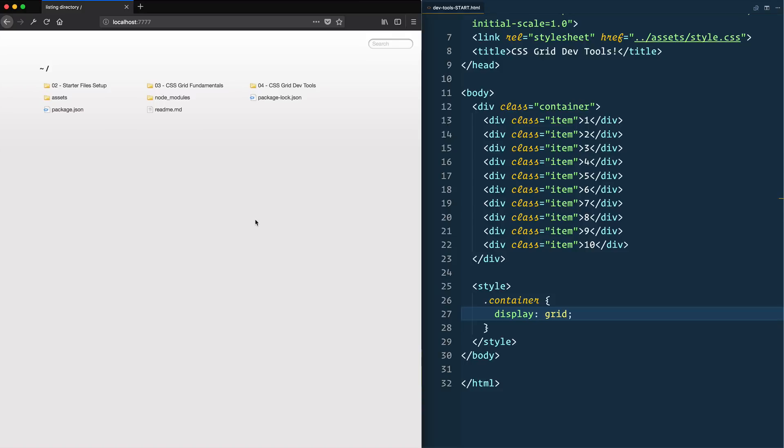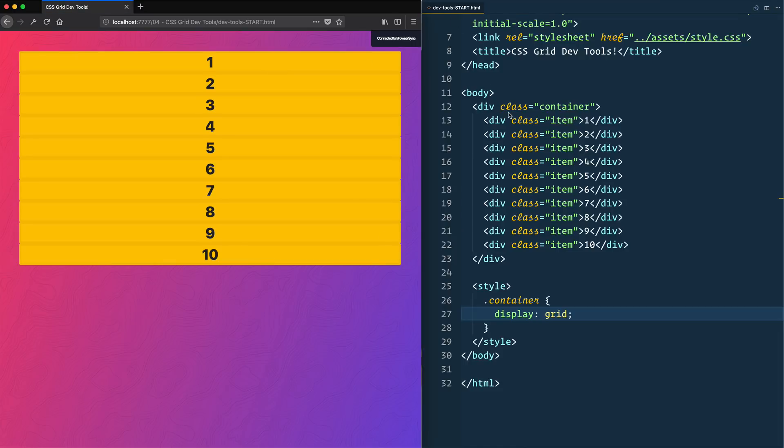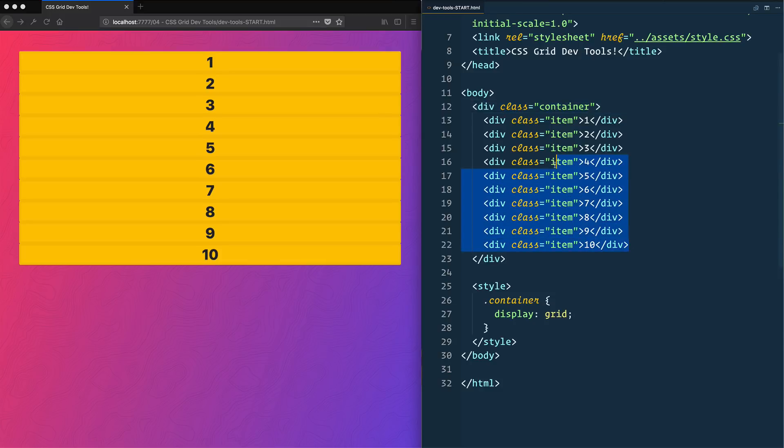What we need to do is use DevTools to get a better idea of what's actually going on. Open up 04 DevTools, and I've got the starter files open. This is just our standard div, the classic container with our 10 items in here, and I went ahead and displayed grid on the container.